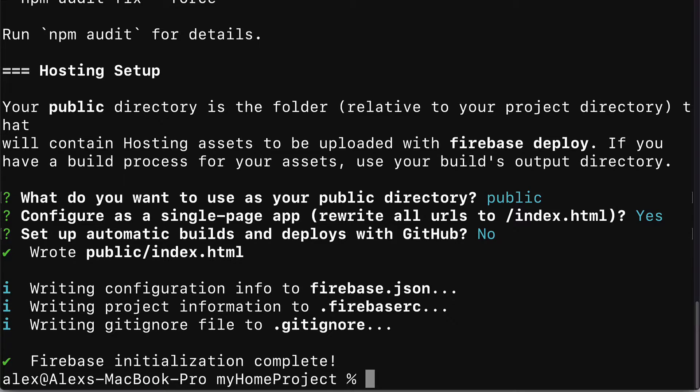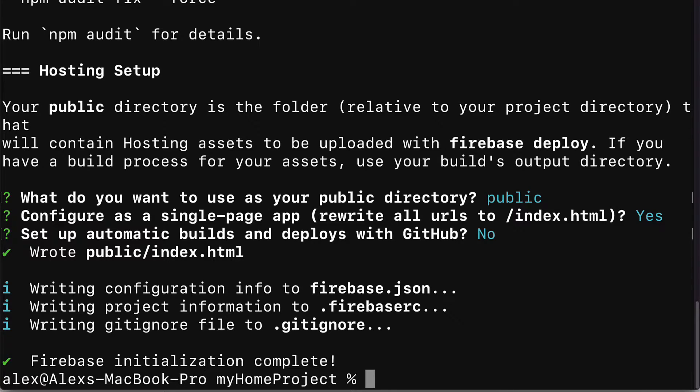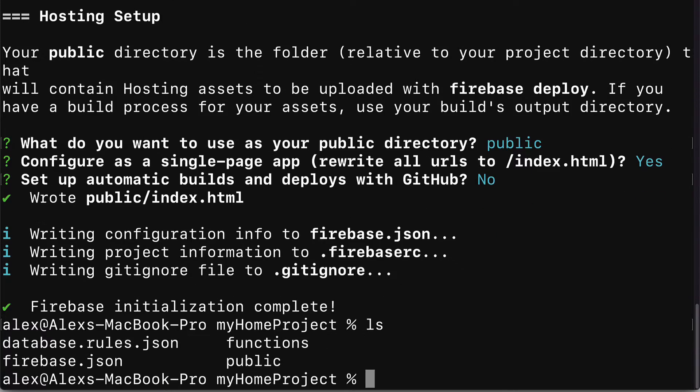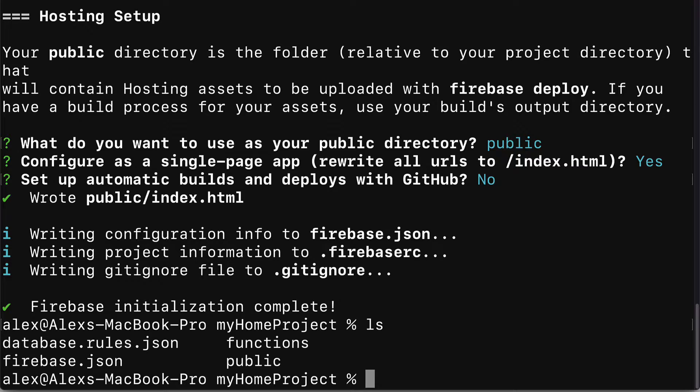Now we can check out our project folder and its contents either just by opening the folder or on windows use the command dir. On mac or linux use the command ls and you can see we have some new files in our project. Firebase created these for us. We have a file database.rules.json and firebase.json. We have a folder functions and a folder public. Let's take a look at what we have in these files.